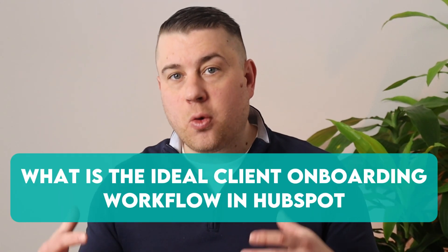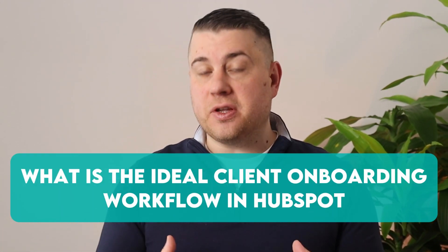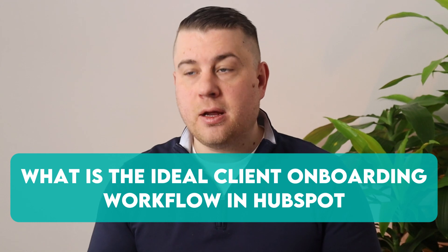Hey there, I'm CJ Maurer with The Gist, and today we're going to be talking about what is the ideal client onboarding workflow and process that you can configure in HubSpot.